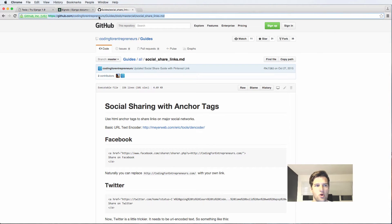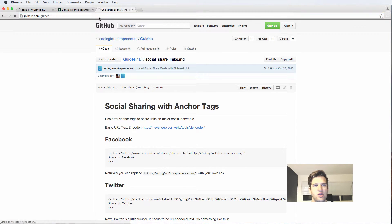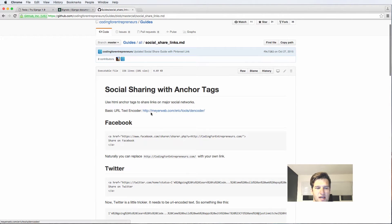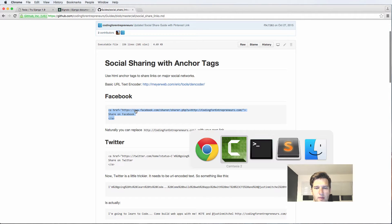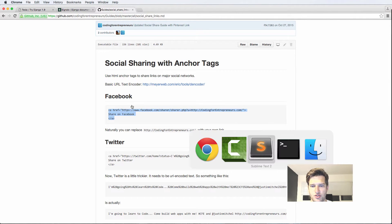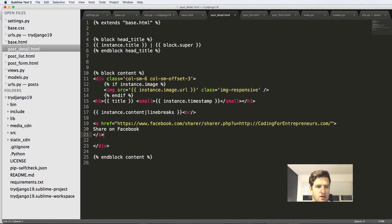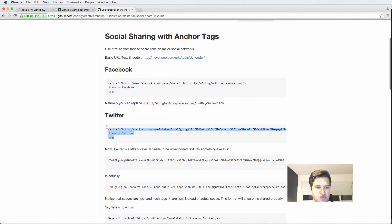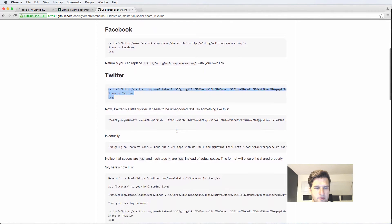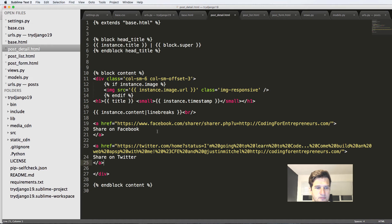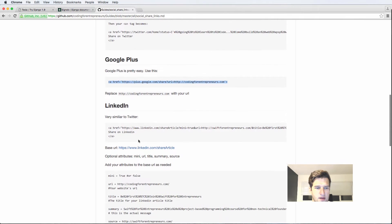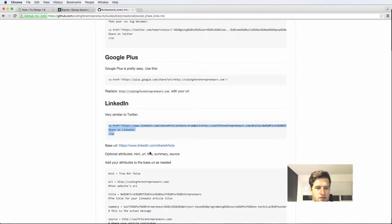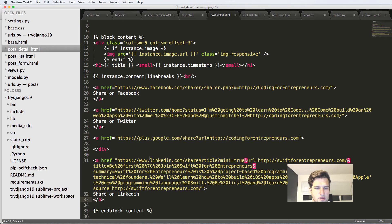If you go to joincfe.com slash guides, you'll take us into the guides and we're going to go to the social sharing links with anchor tags. So the first one is Facebook. This one's really easy to do. I'm going to go ahead and copy it and we're going to go into sublime text and paste it into our post detail, paste it right underneath the content. And I'm going to do it with the other ones, too. So I'm going to grab the Twitter one. I'm also going to grab the Google plus one, and the LinkedIn one, and finally, the Reddit one.